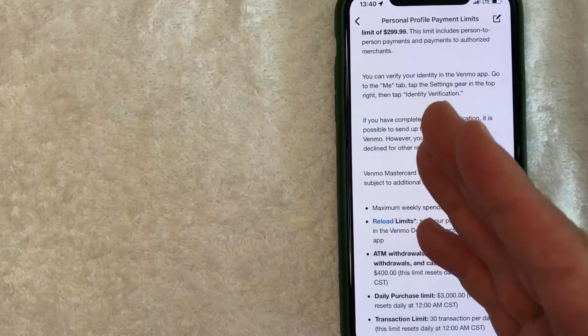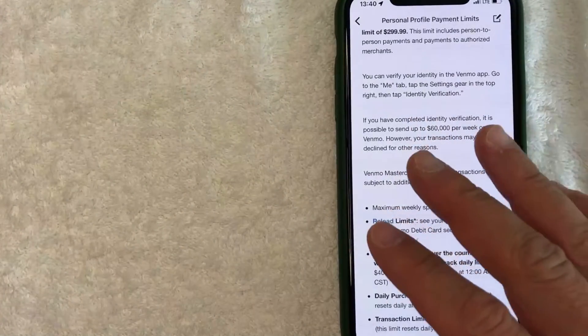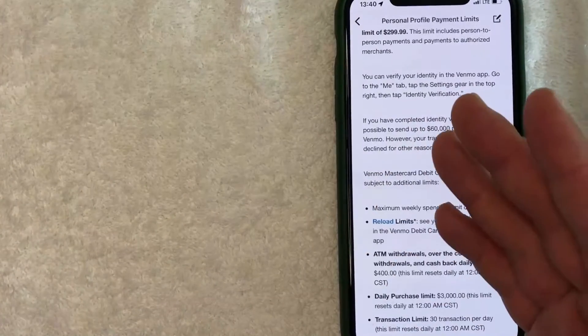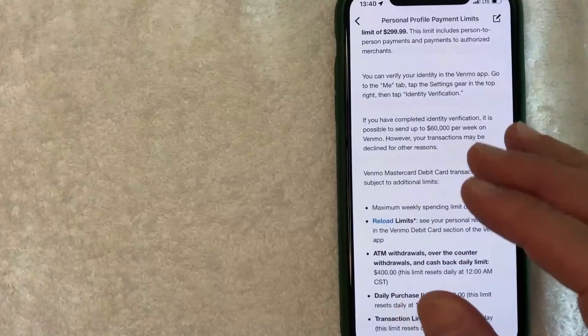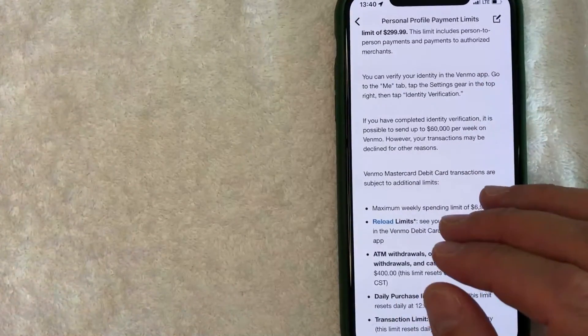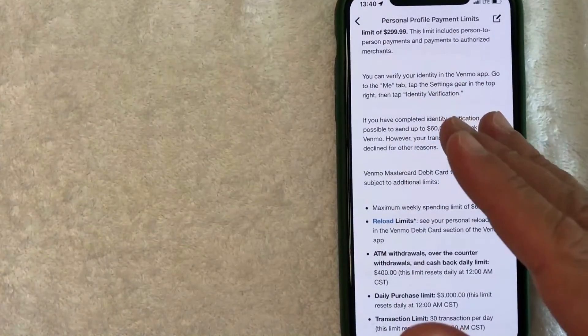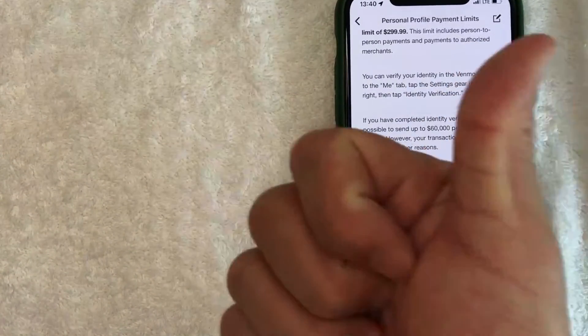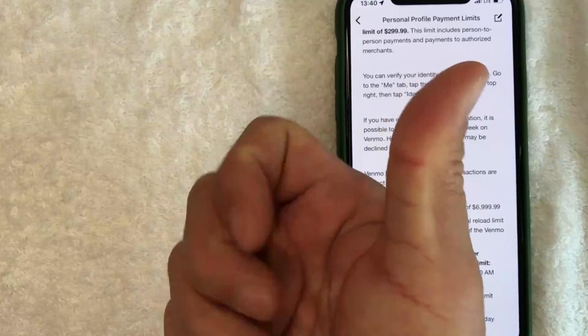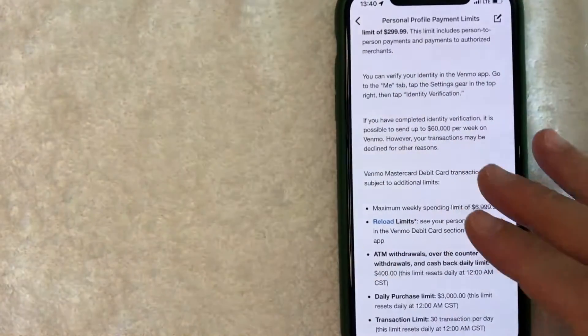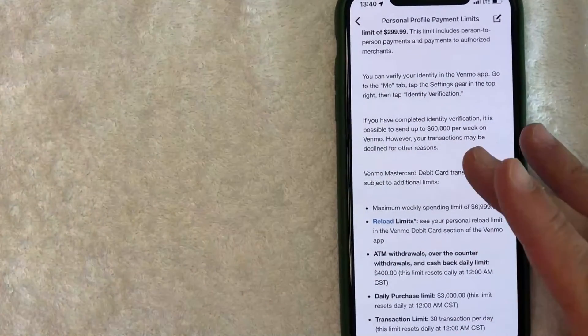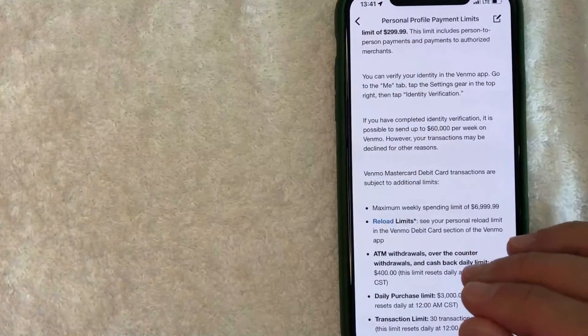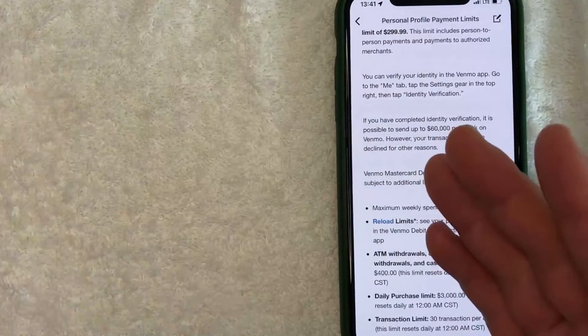So there you have it, guys. If you're looking for information on how much you can send on Venmo, that's the best information that I was able to find. Hopefully you found that video useful. If so, click thumbs up or maybe consider subscribing to my channel, and I hope to see you on the next video. Thanks again for watching.